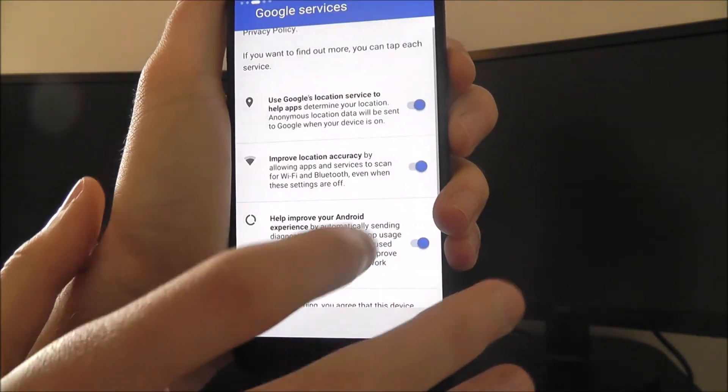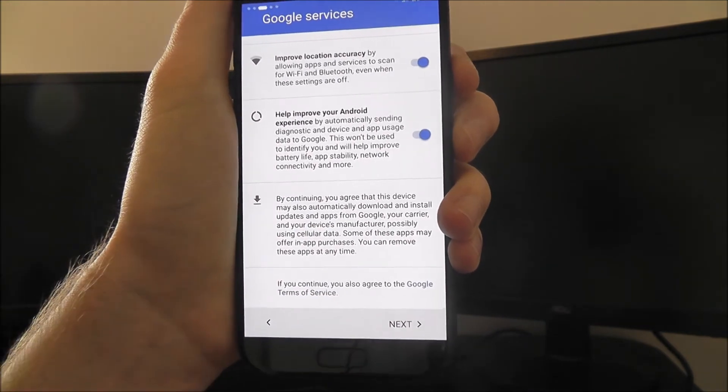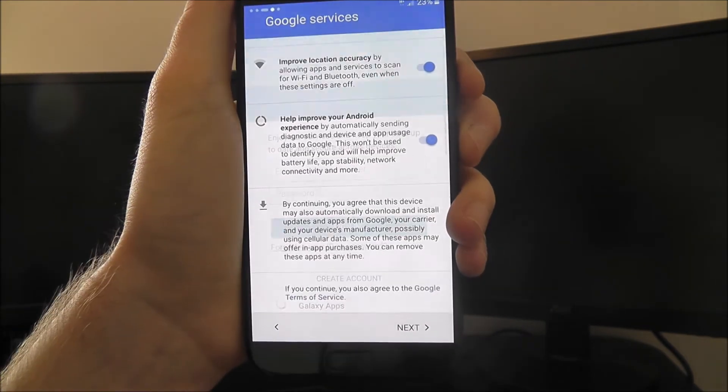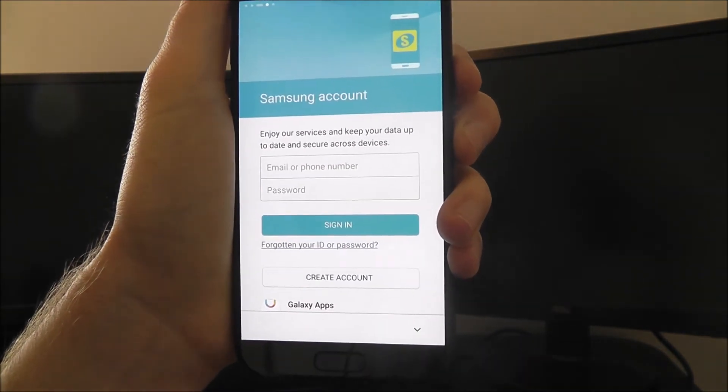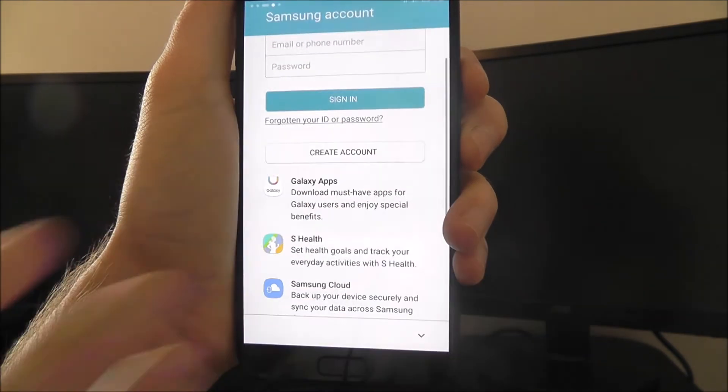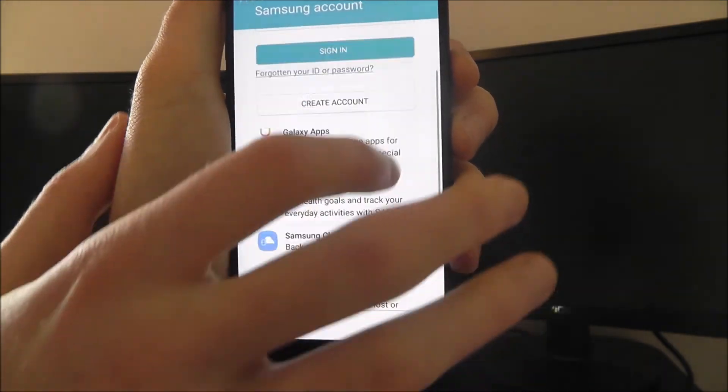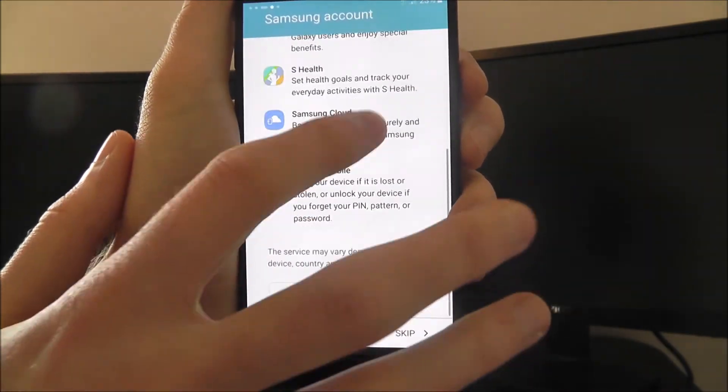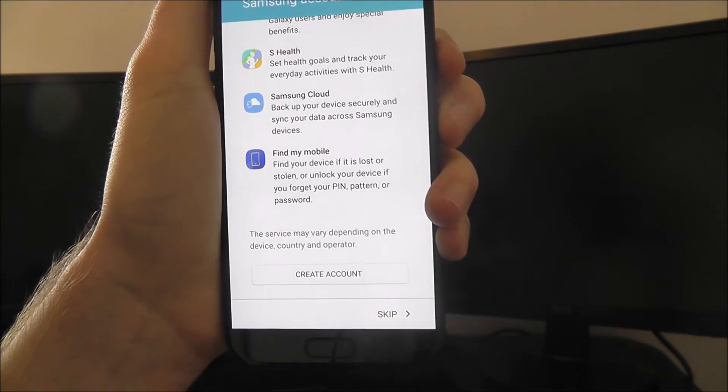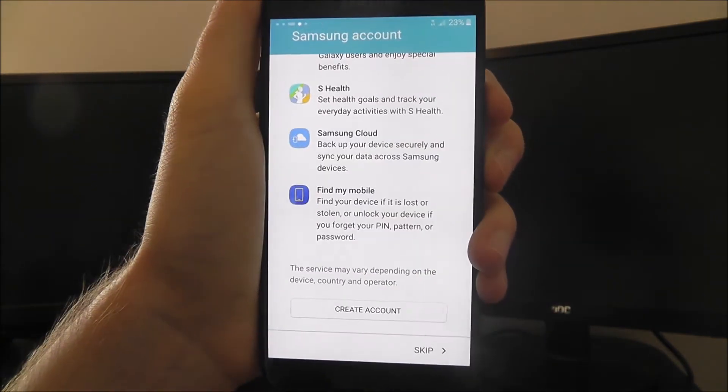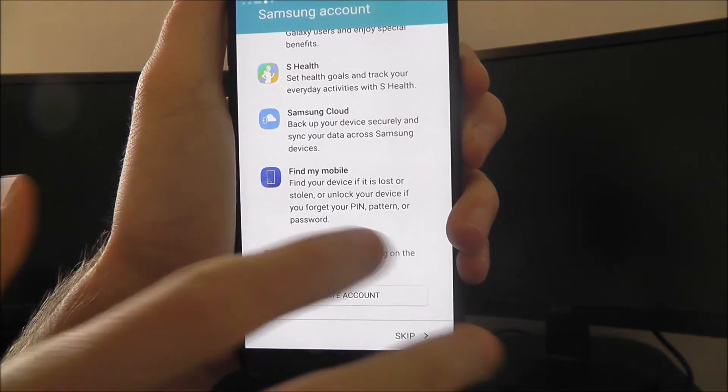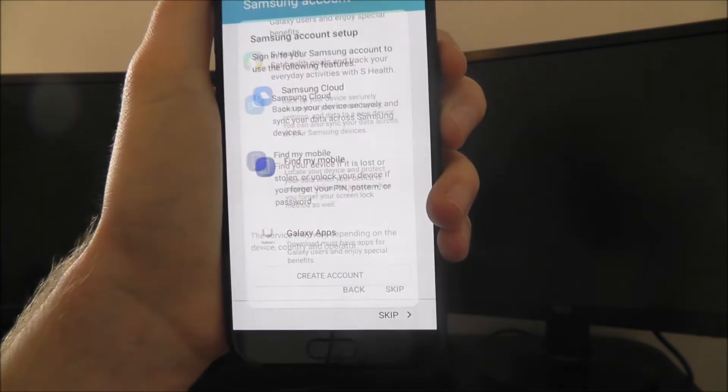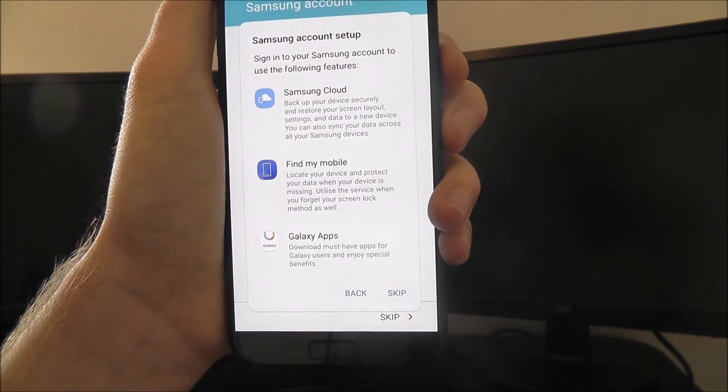You then need to make sure you've got these Google services enabled, which all should be by default. Press next. And then you have the option of creating a Samsung account. This is for Samsung's own app store and stuff. This one isn't as necessary. I don't want to be horrible to Samsung, but their content isn't as good as what Google offer. So that's an optional one. Let's skip.